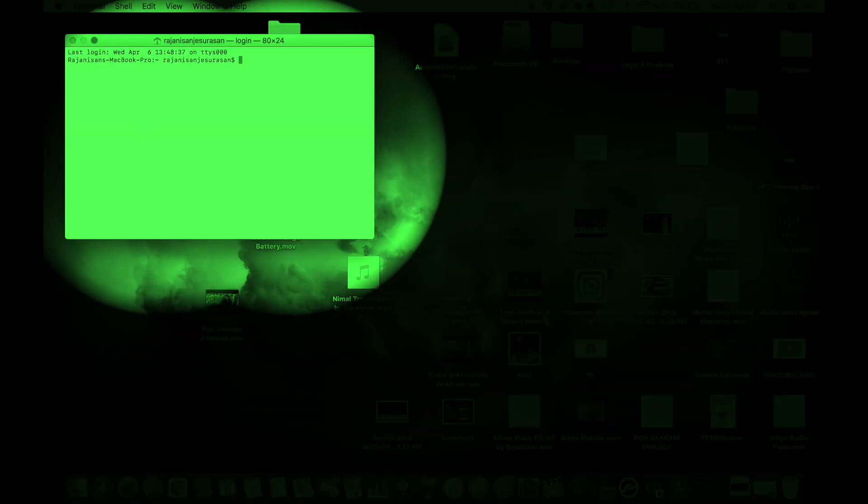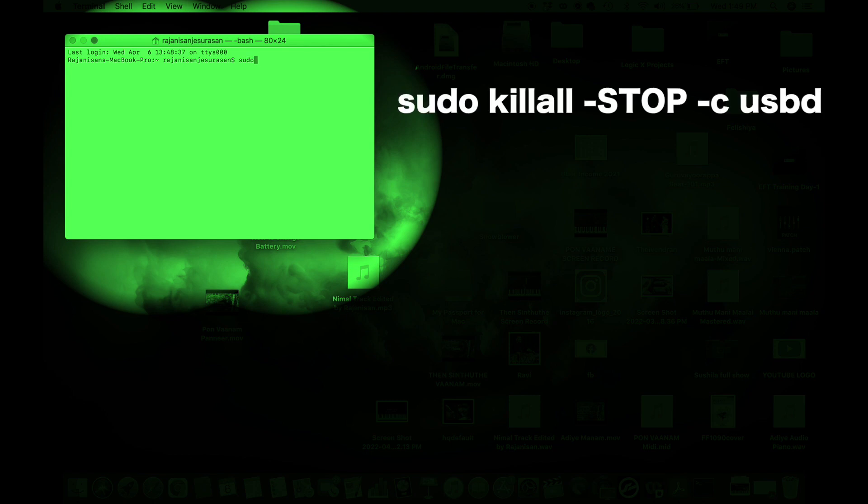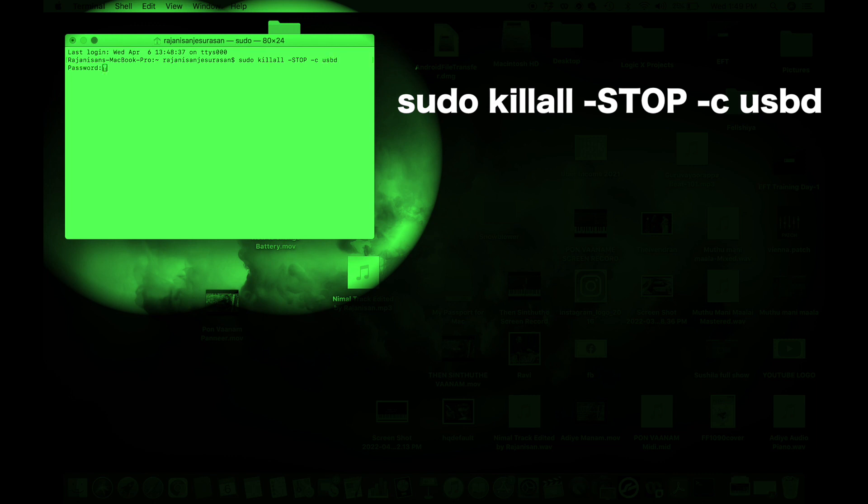You're going to enter a command into this box. I will put the command in the description as well so if you want to copy and paste it. You're going to type sudo space killall space hyphen STOP capital letters S-T-O-P and then space hyphen c and then space usbd. Then you enter.